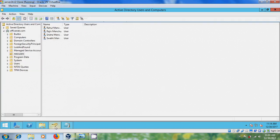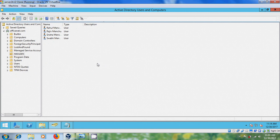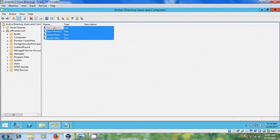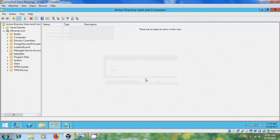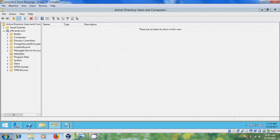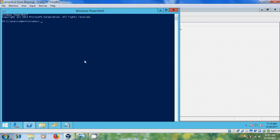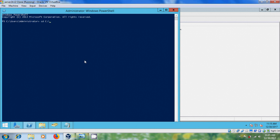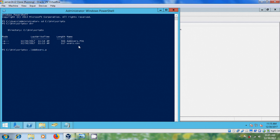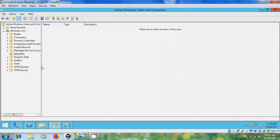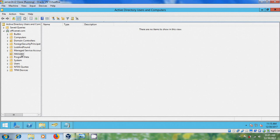Again come to Active Directory users and computers and please remove all the new users. Open the PowerShell and CD Scripts and DIR. Now it will display our CSV file and users CSV file. Enter. Now come to Active Directory users and computers and select your new users organizational unit and refresh.